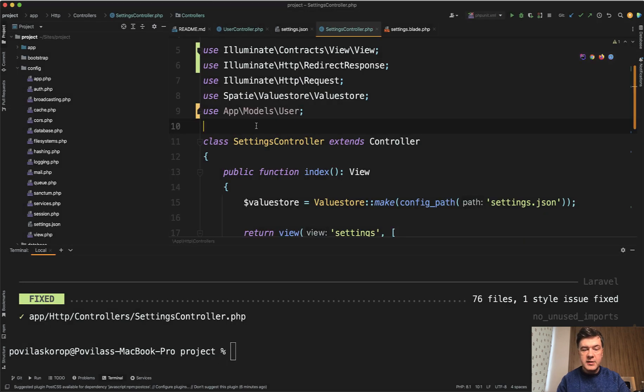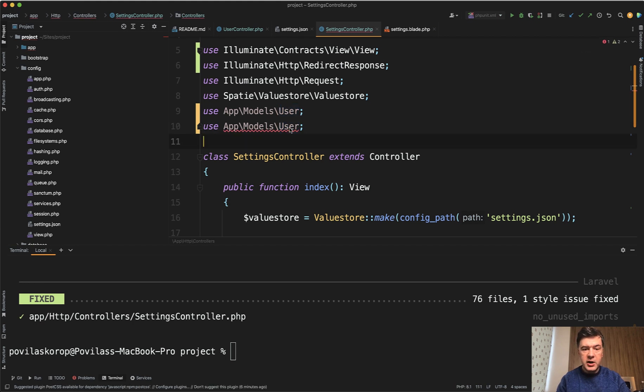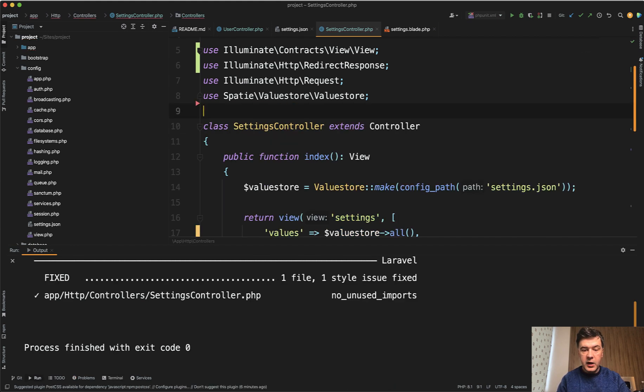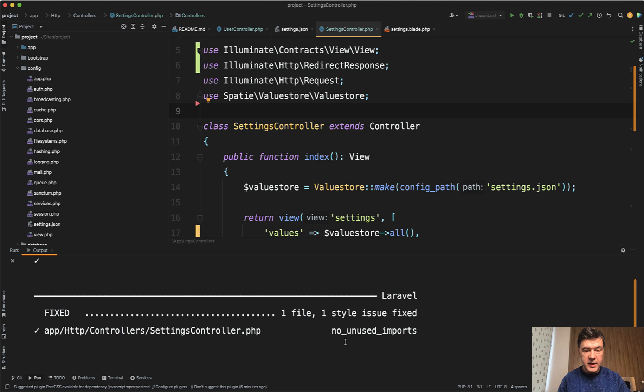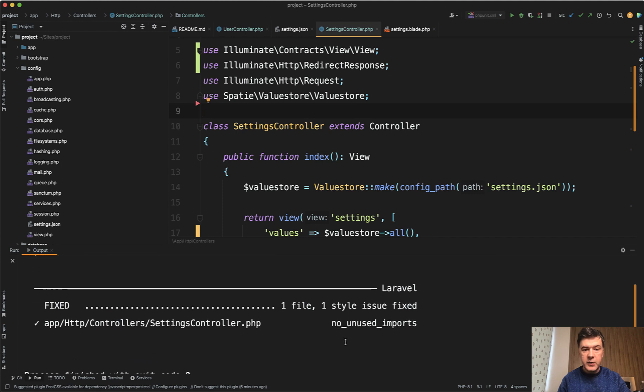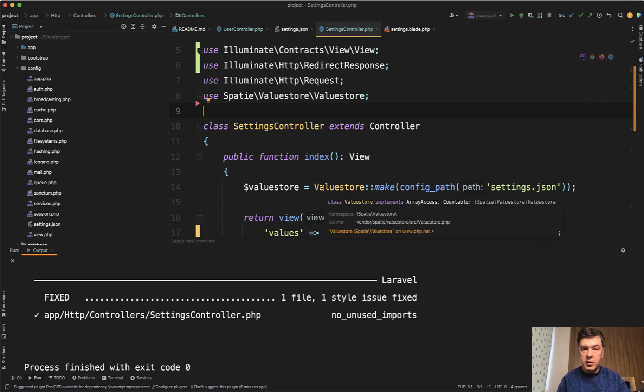And let's add another model. For example, app model, another user actually, let it be. We save. And what happens? See, that happens automatically. At the bottom, I see Laravel Pint being executed. And then the file has been edited for the correct code styling. Isn't that cool?